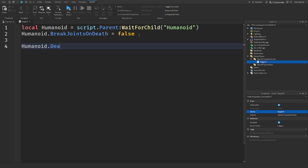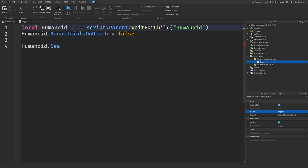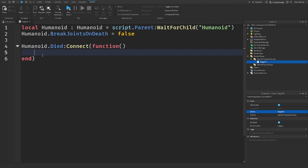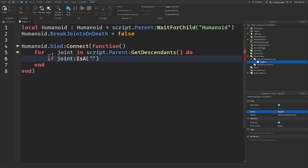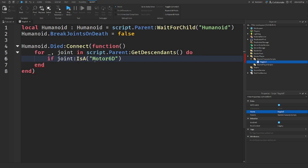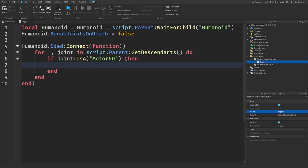So then we're going to say humanoid.Died:Connect(function) and this will run when the humanoid dies, so when the health is set to zero. And then we're going to loop through the character's descendants for joints: for _, joint in script.parent:GetDescendants() do. And we're going to check if the joint is a Motor6D. Motor6Ds basically connect two parts together — this is how Roblox characters connect their body parts together using Motor6Ds, their joints.